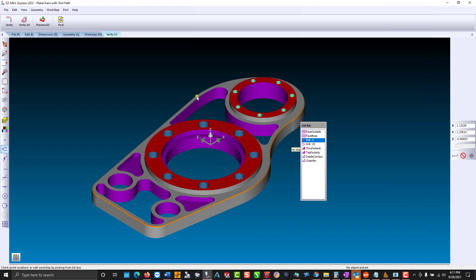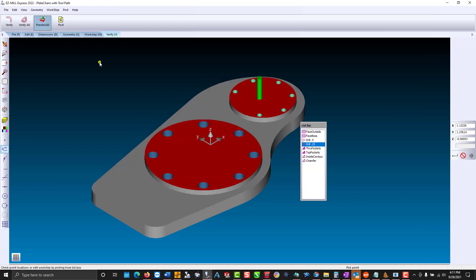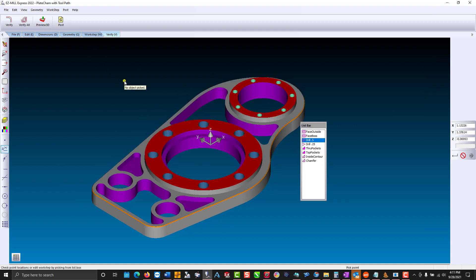First, you're going to preview. If you notice in the list box, it shows you your operations. Right now, drill half inch is highlighted.